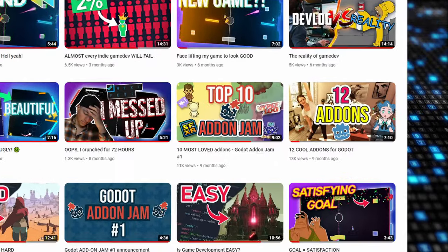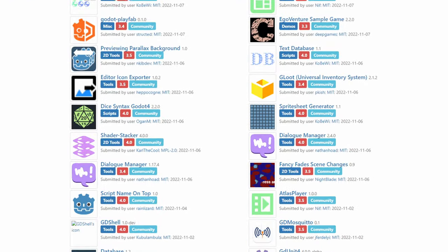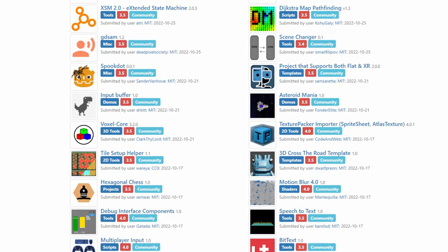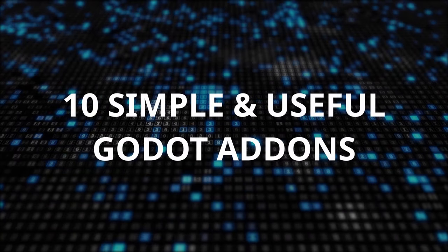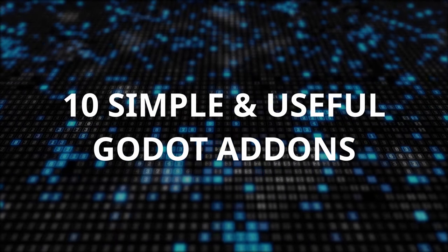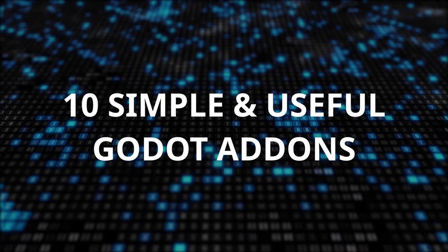It's been a long time since the latest video I did on Godot add-ons and there are a lot of cool ones available. So let's go and let me show you 10 simple and awesome add-ons for Godot. Let's go.